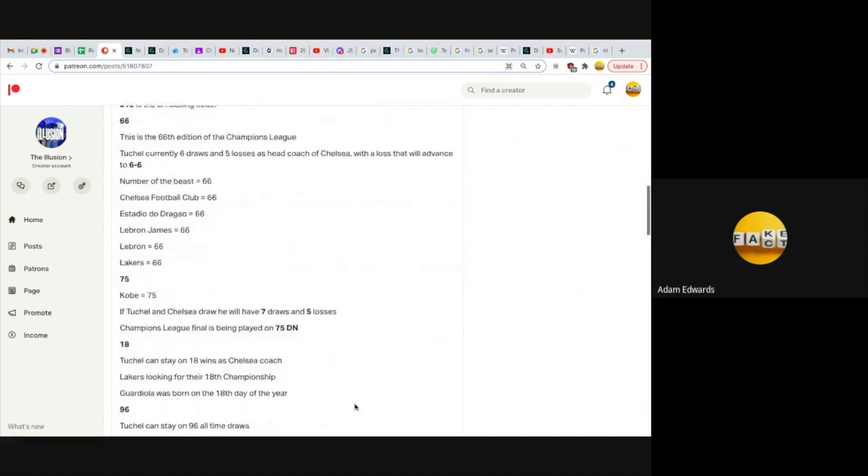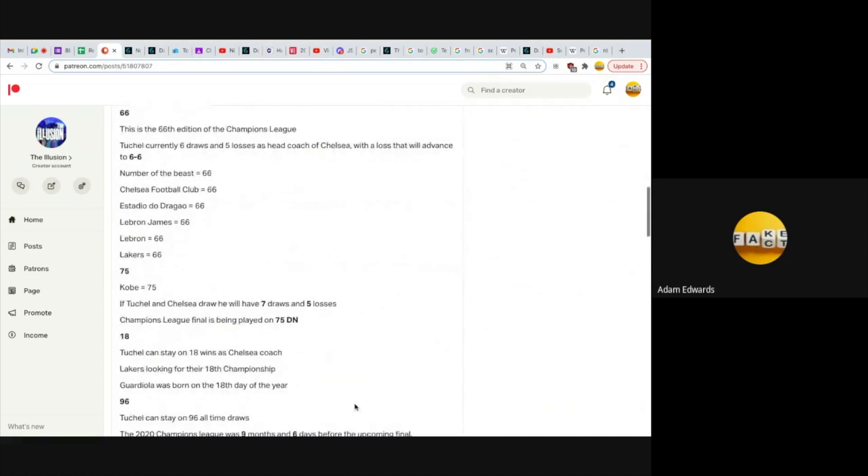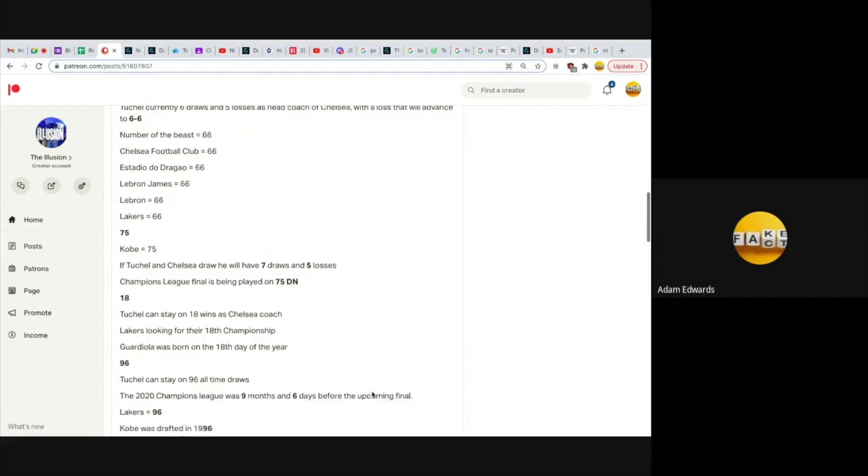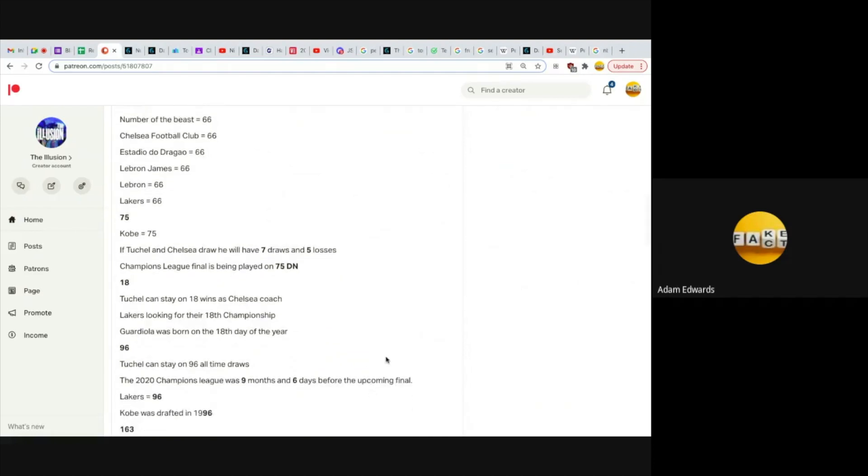66. This is the 66th edition of the Champions League. Tuchel currently has six draws and five losses as Chelsea head coach, and with a loss that will advance to 6 and 6. Number of the Beast equals 66. Chelsea Football Club equals 66. Estadio do Dragão equals 66, the stadium where it's taking place. LeBron James equals 66, LeBron equals 66, Lakers equals 66.